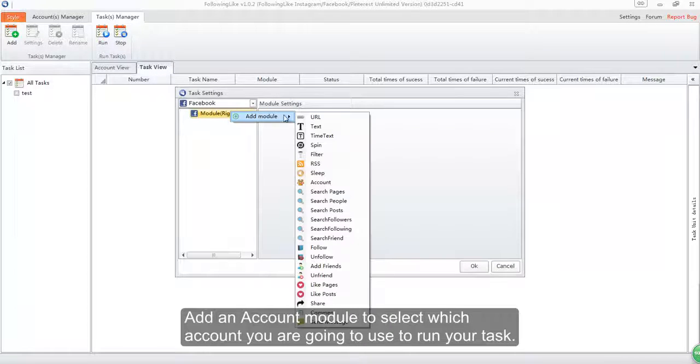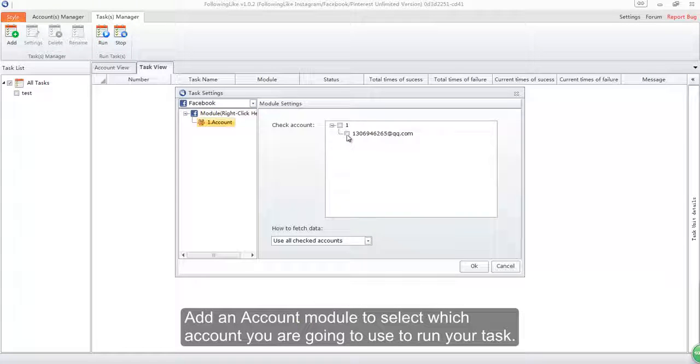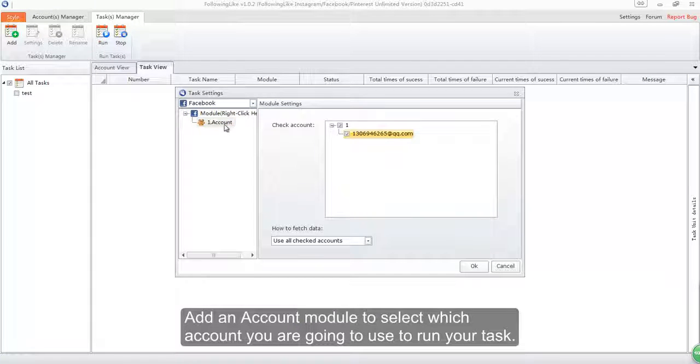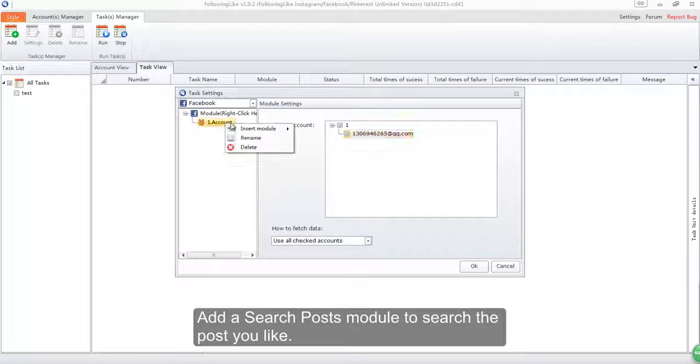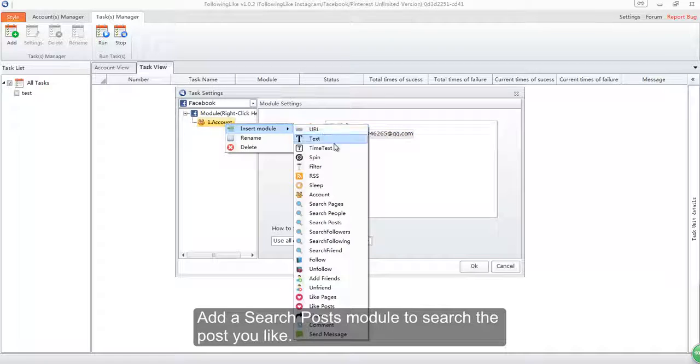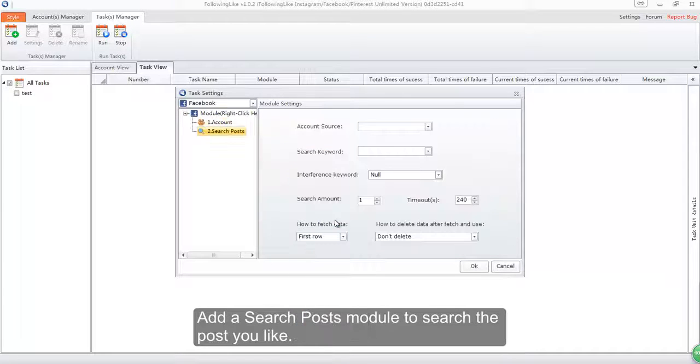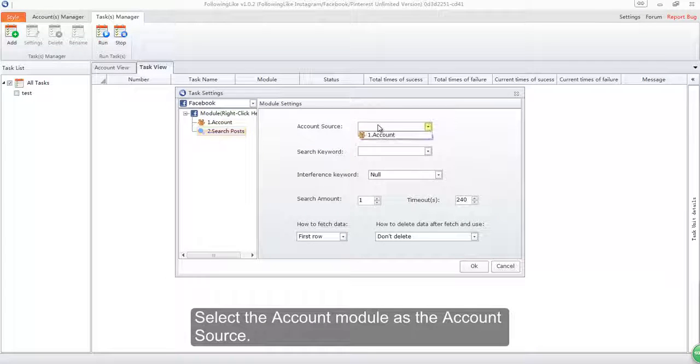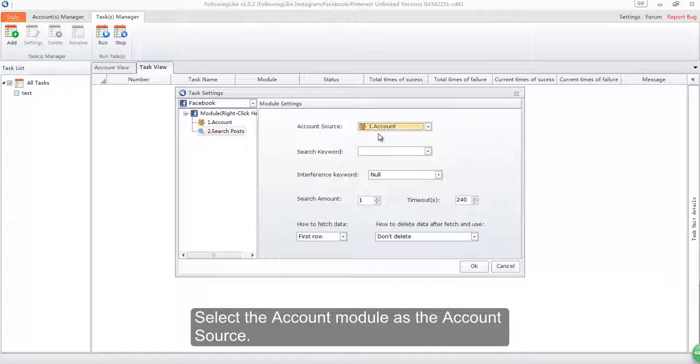Add an account module to select which account you are going to use to run your task. Add a search posts module to search the posts you like. Select the account module as the account source.